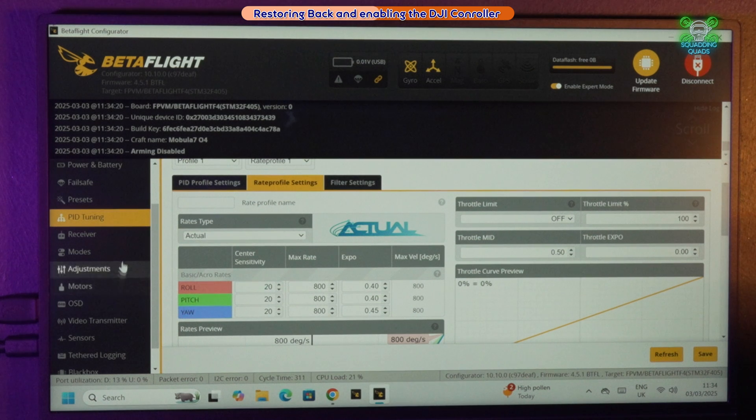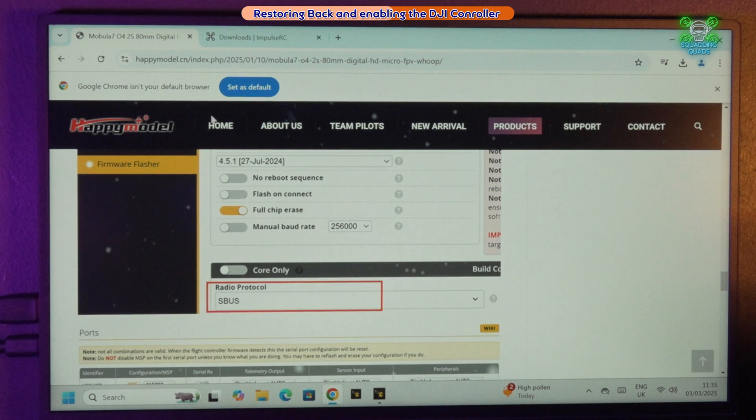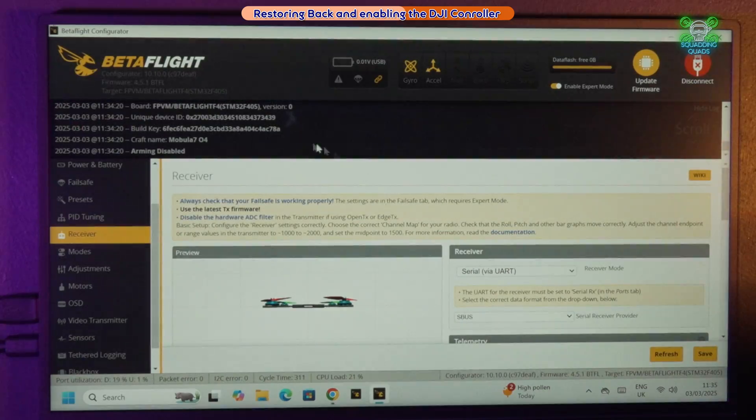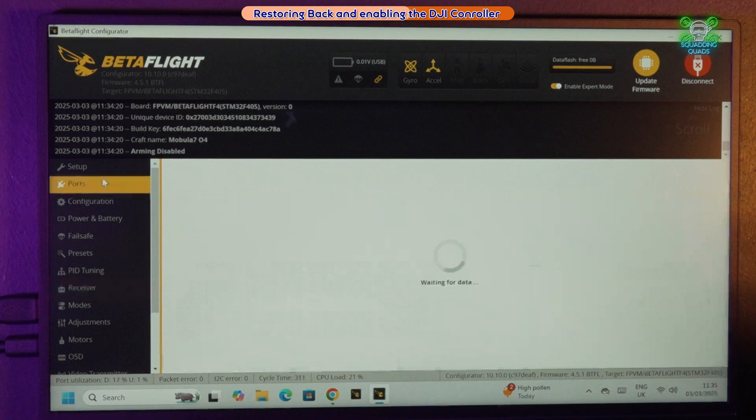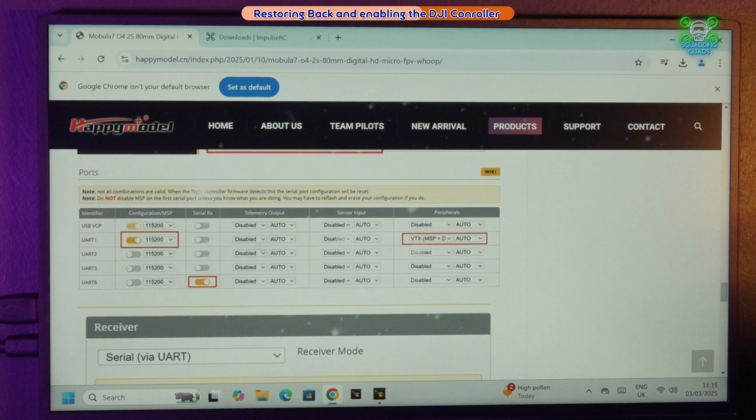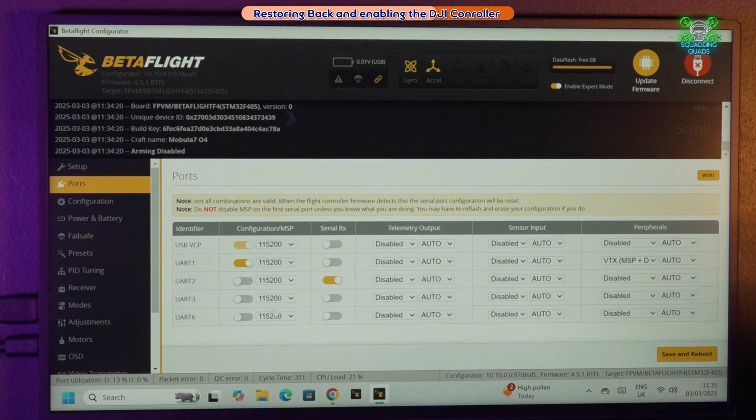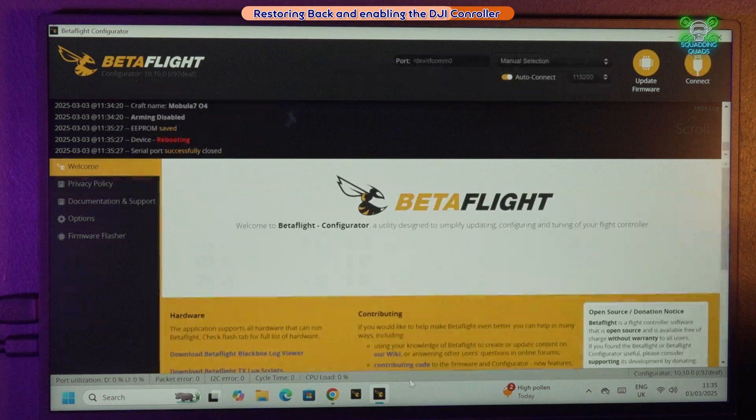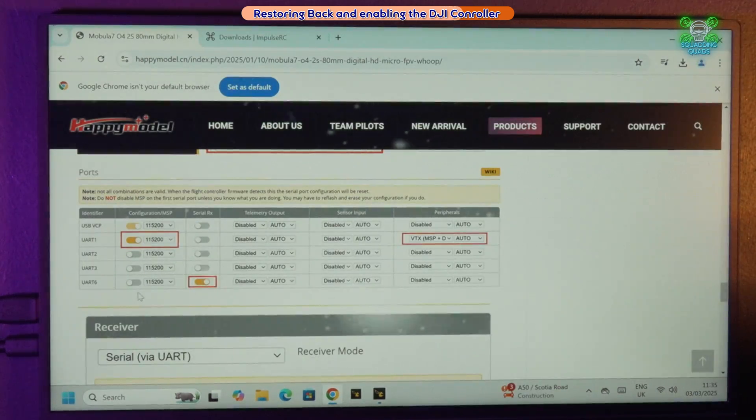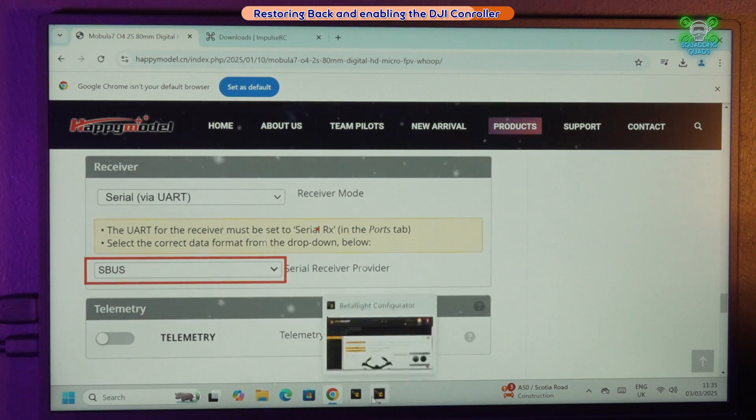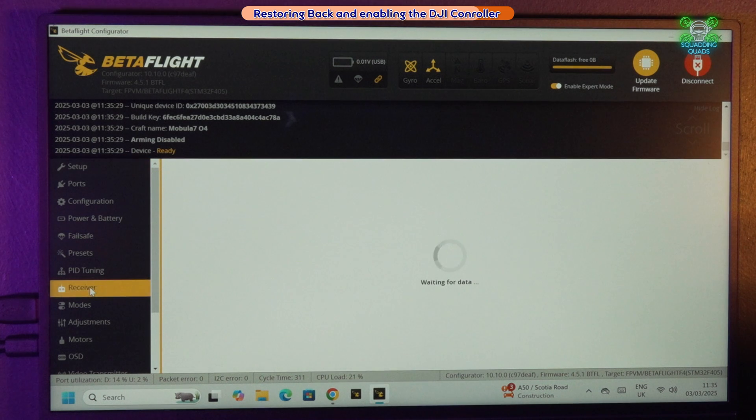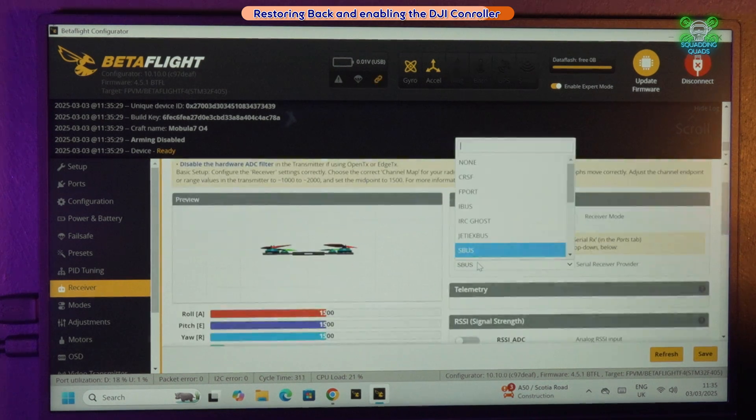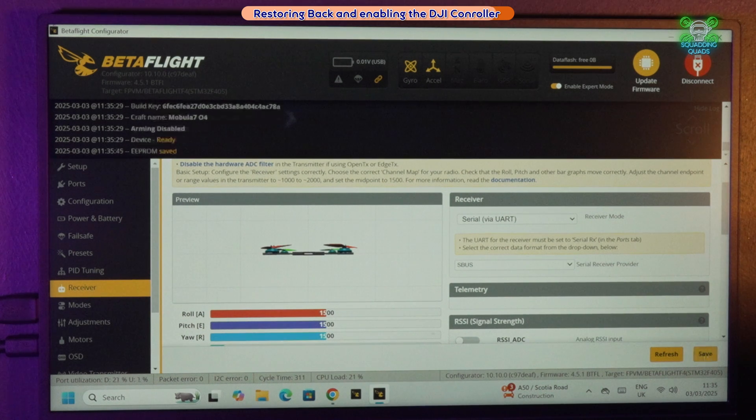So if we go to our Receiver now and we go back onto the Happy Model website and have a look at how they tell us to set it up, we need to go into the Ports tab first of all and it tells us that UART1 is our MSP, that's fine. And then we need to enable serial on UART6. So disable serial on UART2 because that's where the ELRS is and enable it on 6, and then press save and reboot. I think that's it. So serial via UART and S-Bus. Well, I've just done that, but I will show you just so that you're following it through. So go into Receiver and it's serial via UART and you'll need to change this from Crossfire to S-Bus, and then press save, and that should enable us to bind the FPV3 controller with the Mobula.